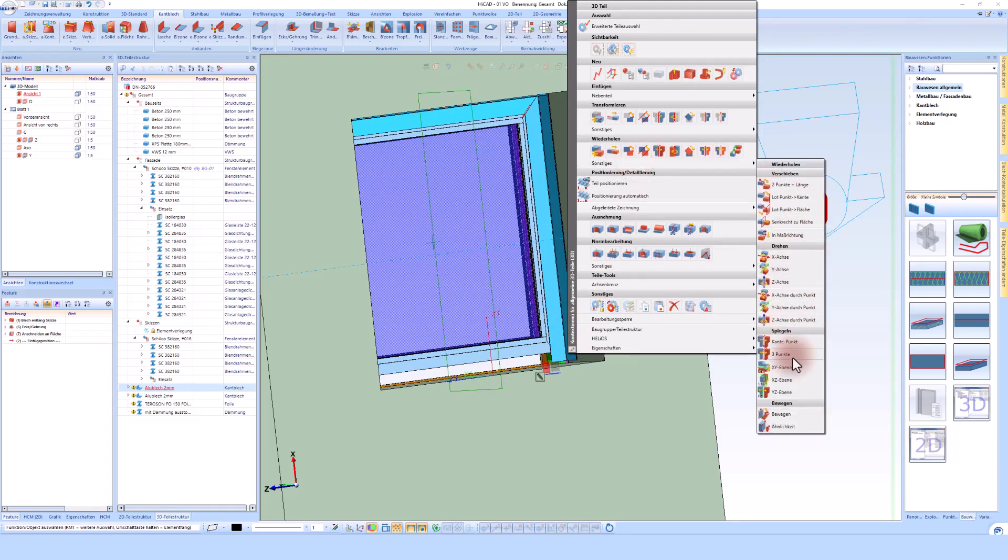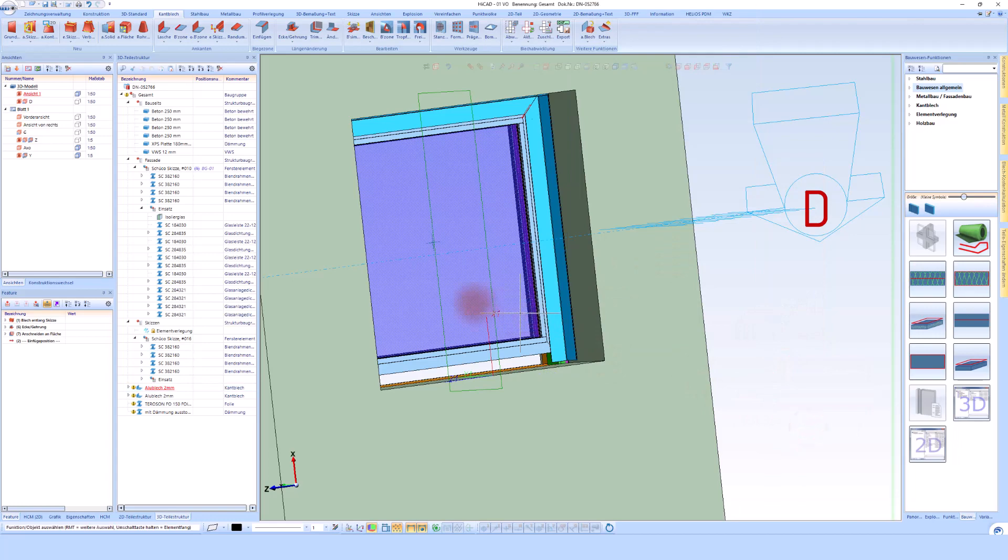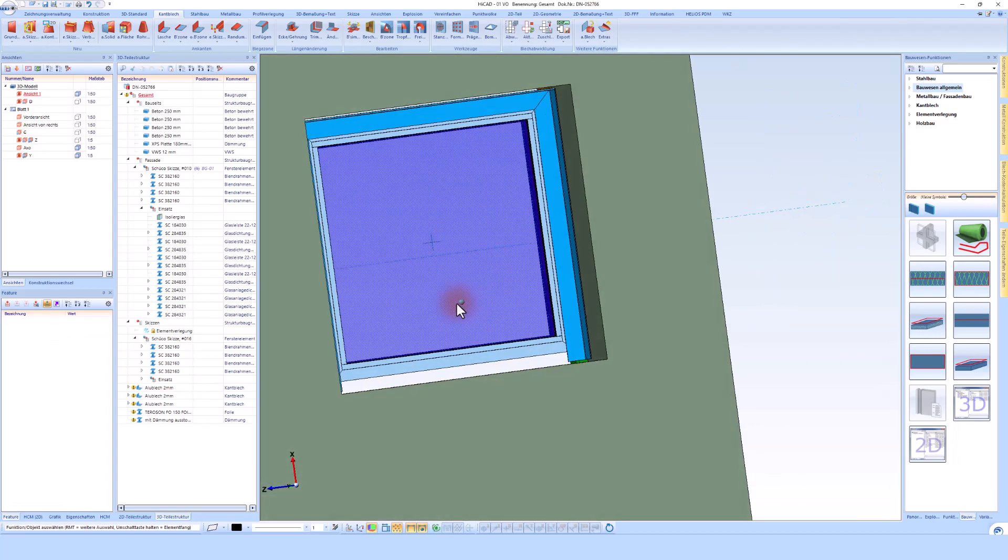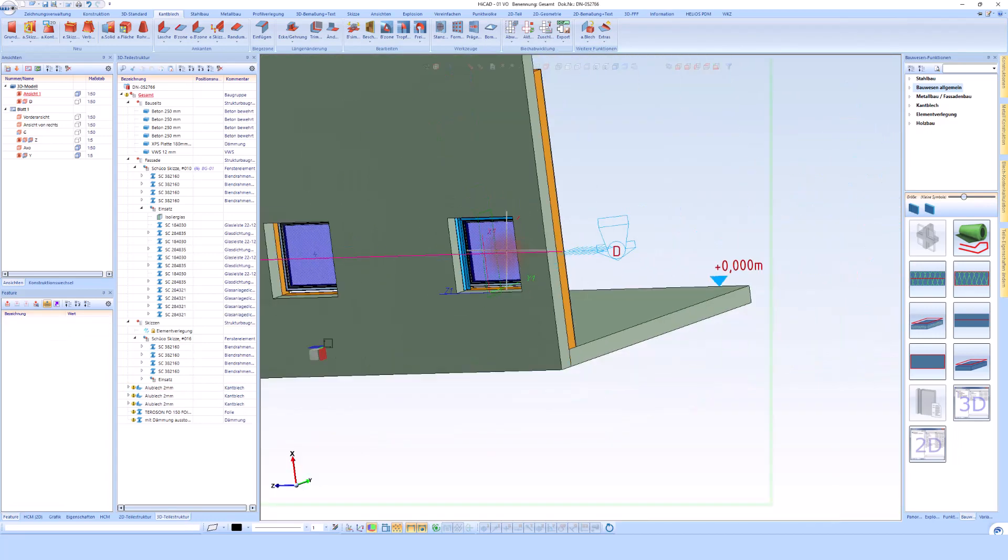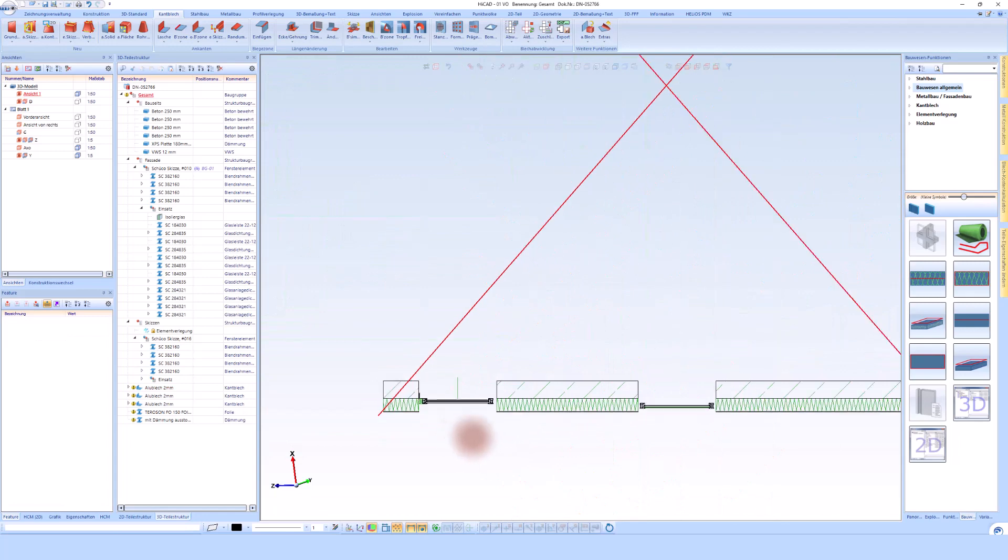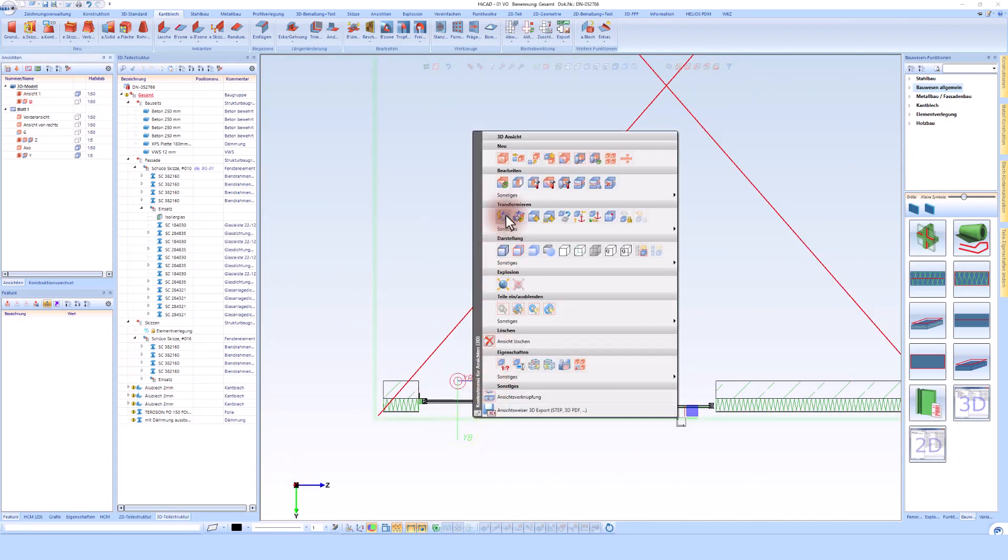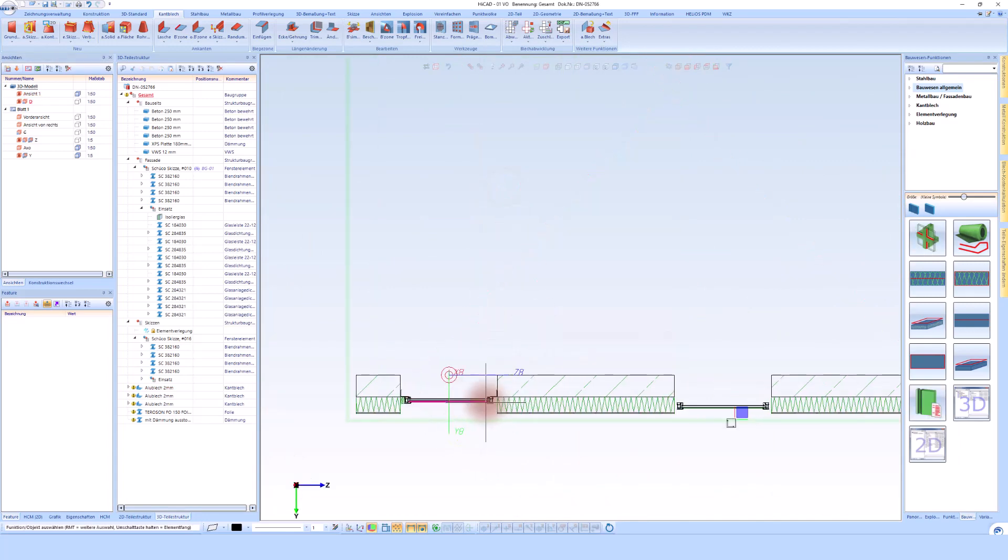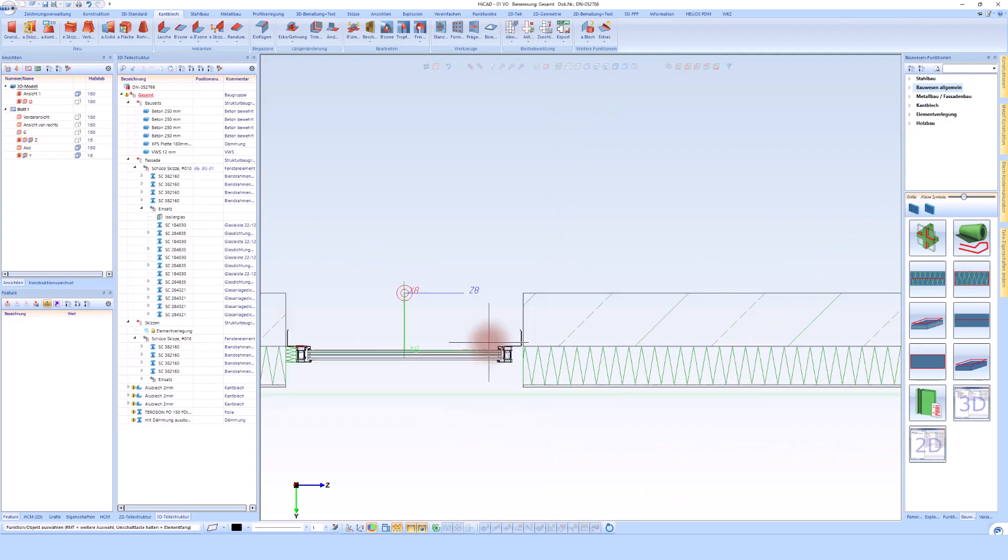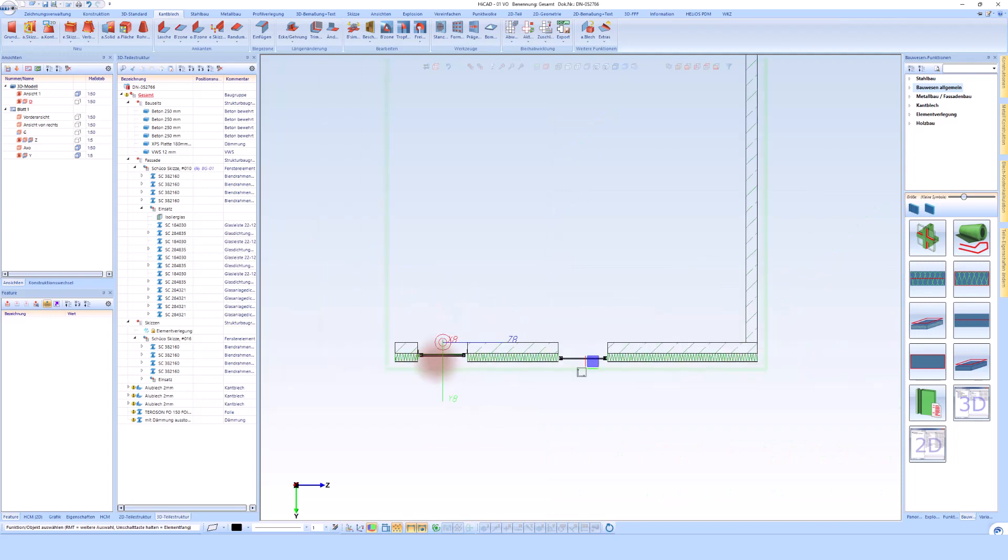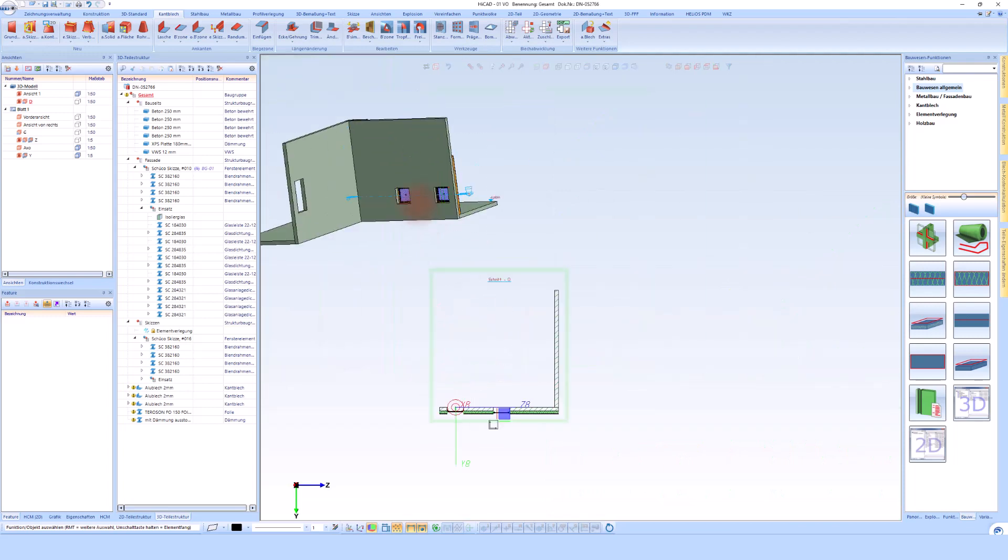I'm currently in the view. If I go back to the section view now, I see that I have to update the section so that the hatching fits. However, all parts are immediately available in the cut. That means no matter in which view, in which section, in which detail I work, HiCAD always updates everything for me and I always have the current status of the design in front of me.